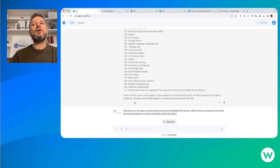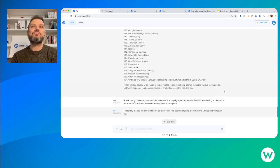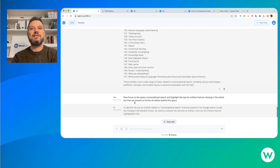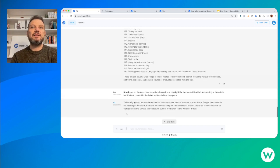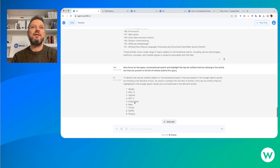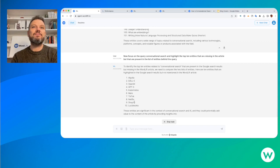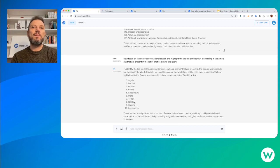Now we're actually asking the agent to reason and to spot for us the information gap - the entities that are missing on the article.